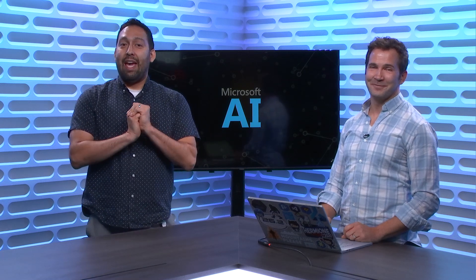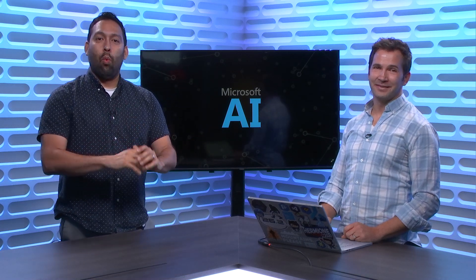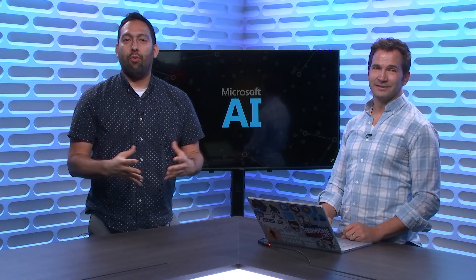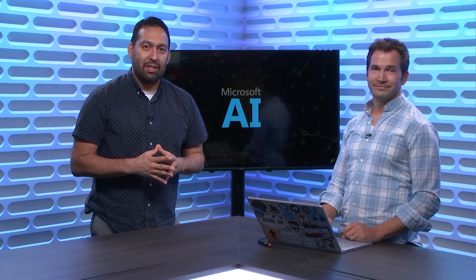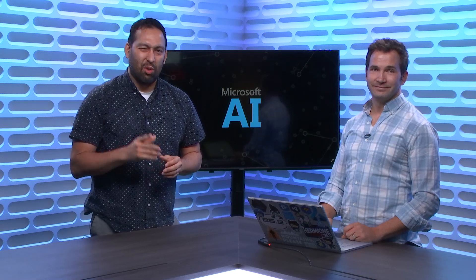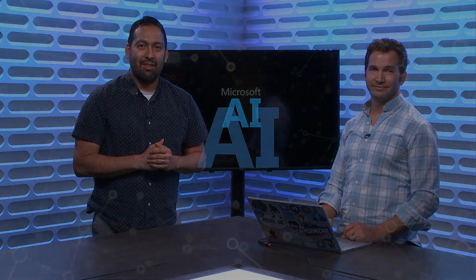You're not going to want to miss this episode of The AI Show where we do a whirlwind tour of what's new in Azure Machine Learning. Don't miss it. Tune in.